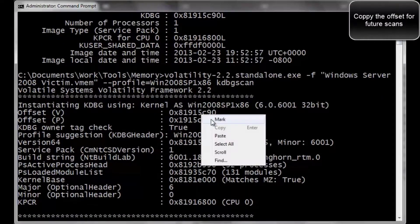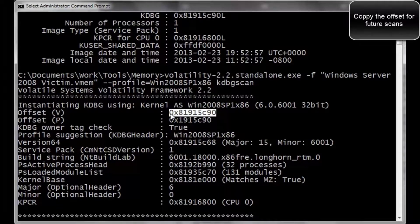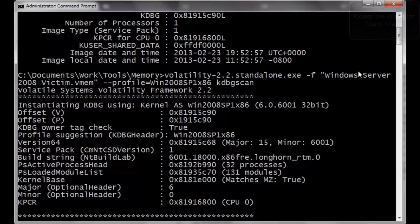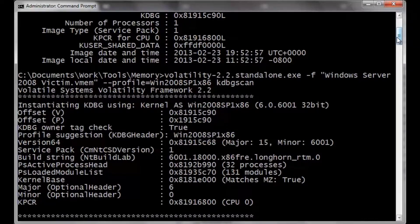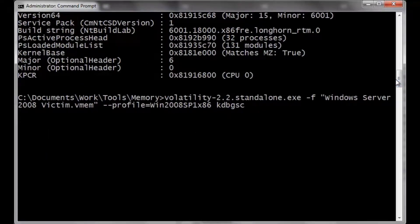We'll scroll up to the very top, mark, highlight. And the reason why this memory address is shorter is because it's a 32-bit operating system, not a 64-bit.